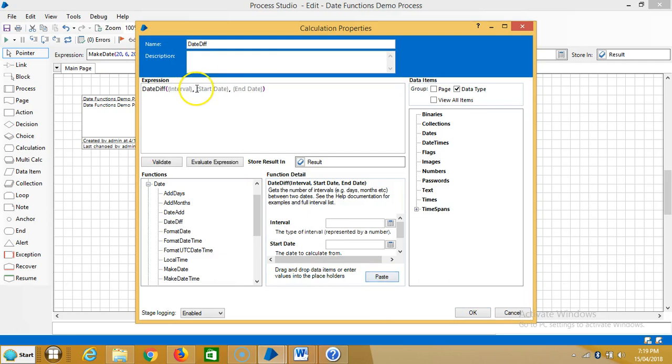The parameters are interval, start date, and end date. Date one means the start date or date one represents the first of two days for the comparison. The end date or date two represents the second of two days for the comparison.